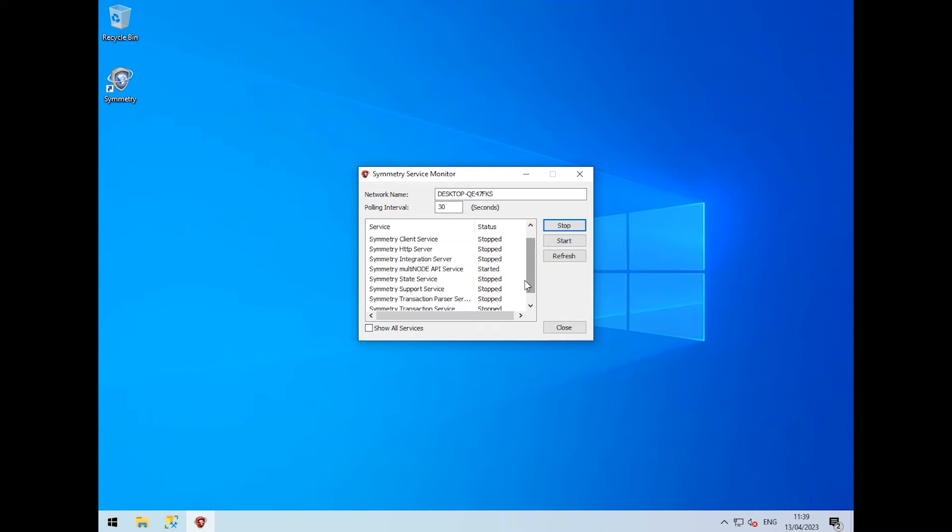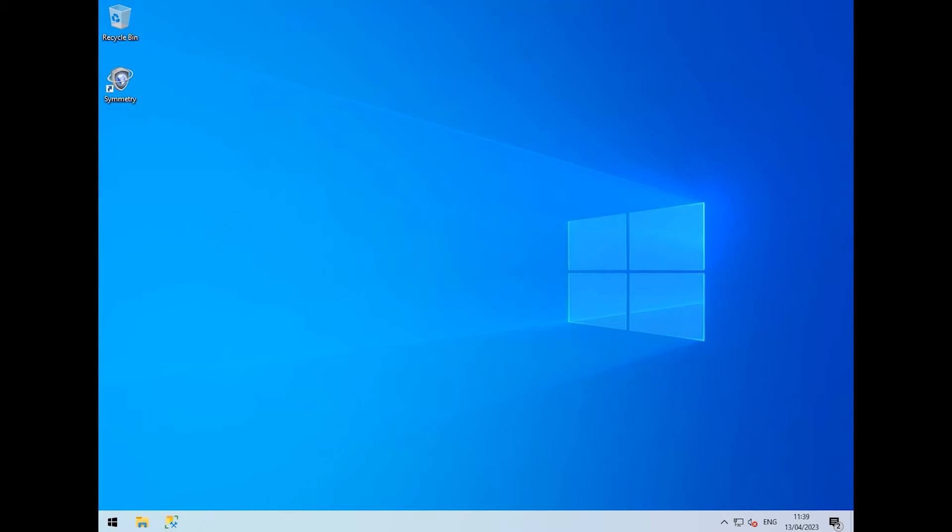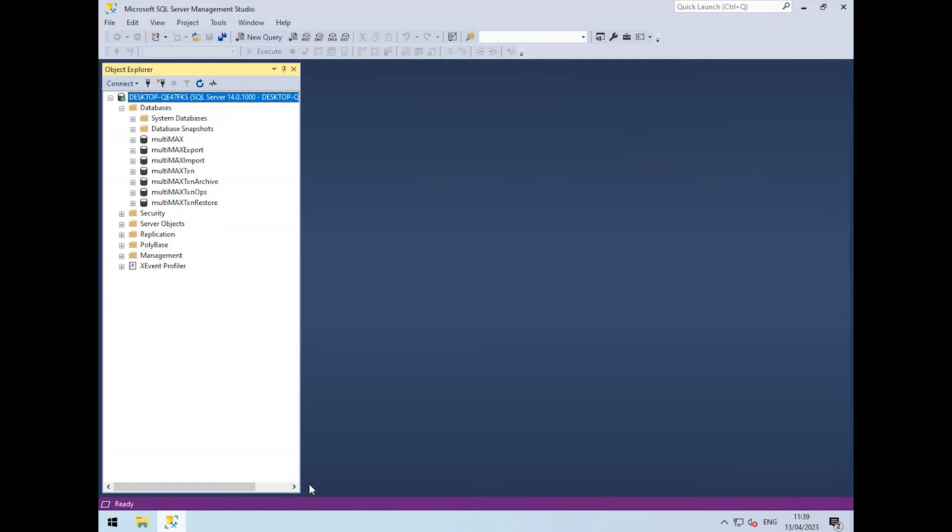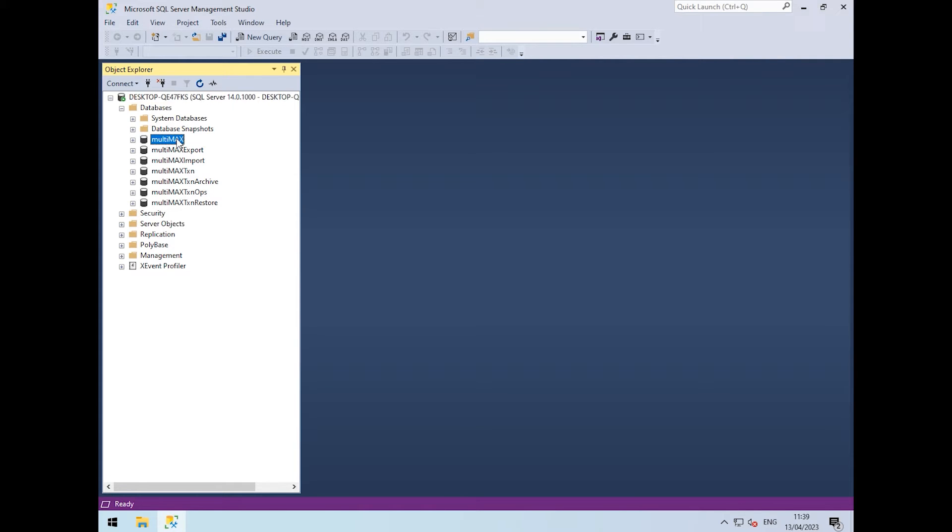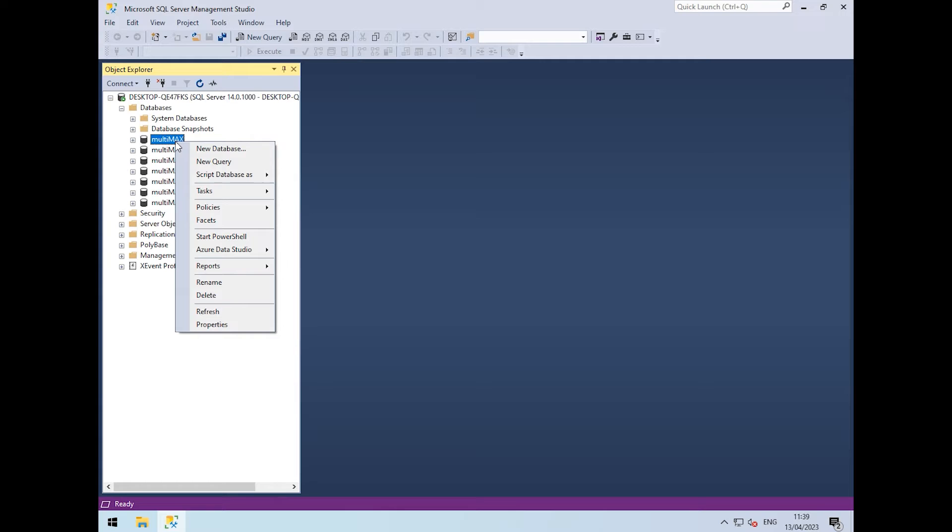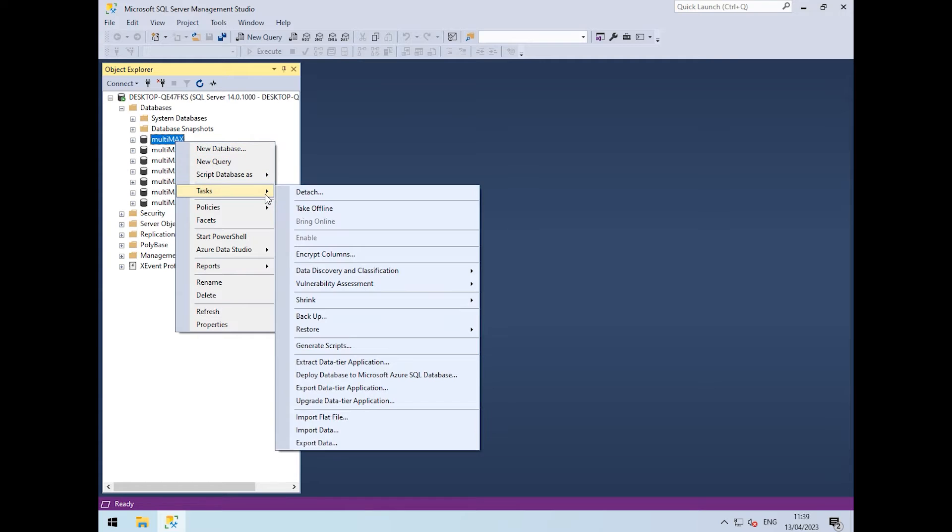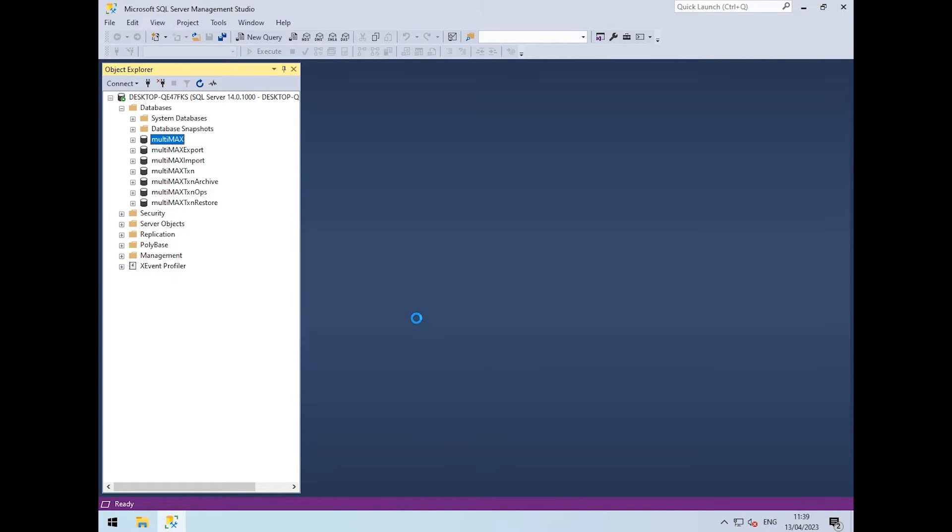Once the services are stopped, we can go to SQL Server Management Studio and see our list of databases on the left. First, we want to back up the Multimax database, so we right-click, go to Tasks, and then Backup.